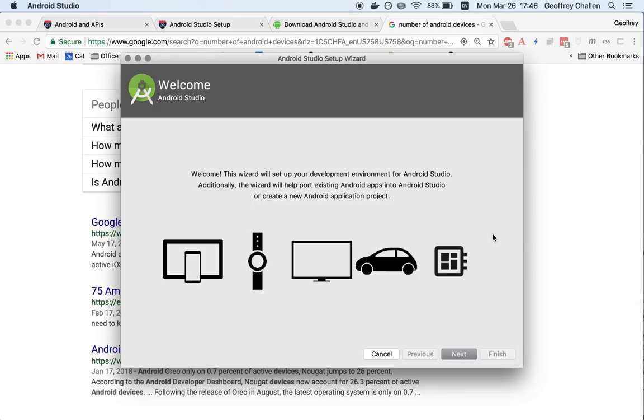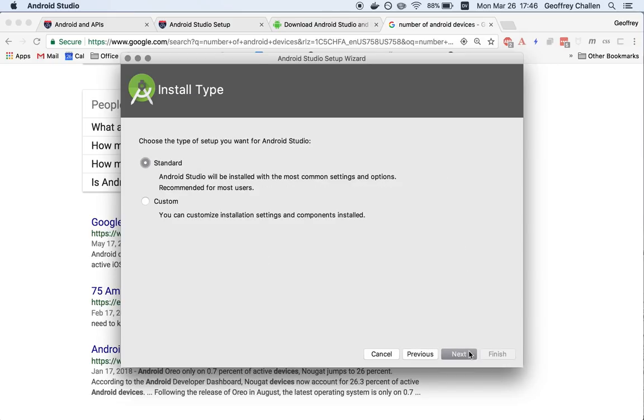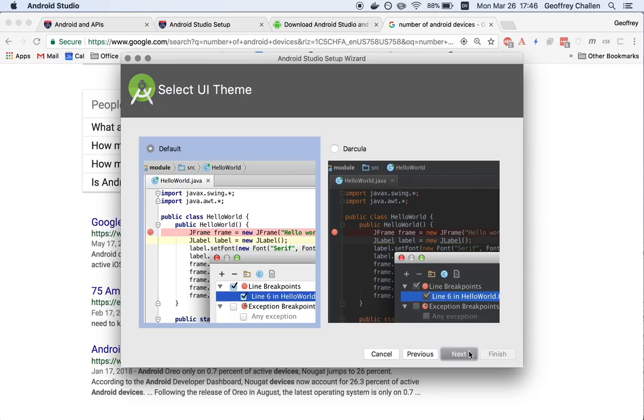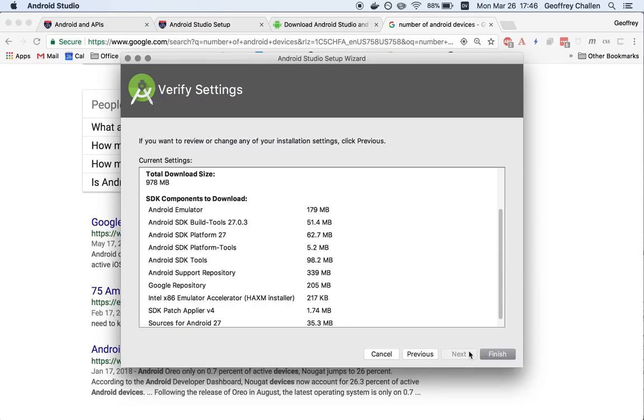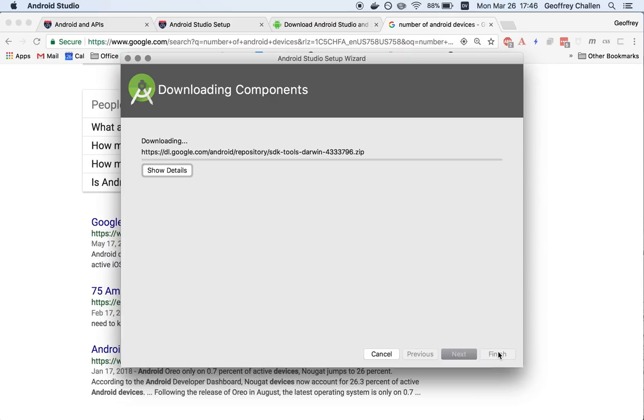And now, again, frequently for the first time, it's going to have to help me set up my development environment. I'm just going to use the standard set of settings. I like a white background, but you can make your own choice there. Let's finish.